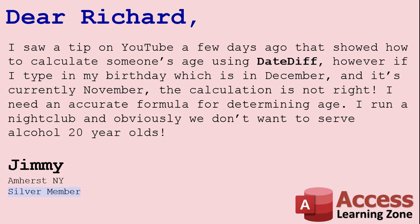However, if I type in my birthday, which is in December, and it's currently November, the calculation is not right. I need an accurate formula for determining age. I run a nightclub, and obviously we don't want to serve alcohol to 20-year-olds. You know what, Jimmy?